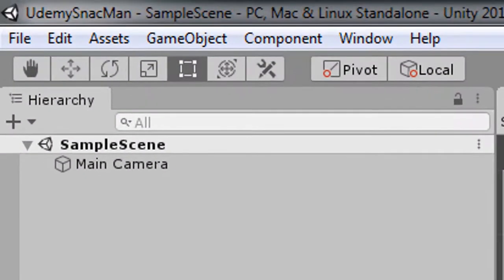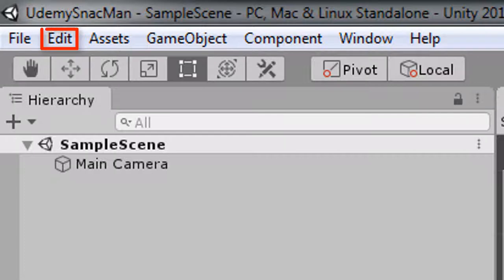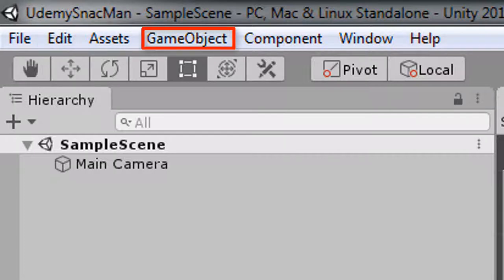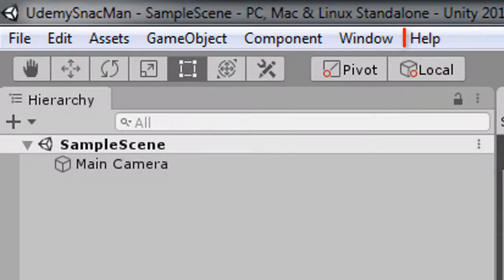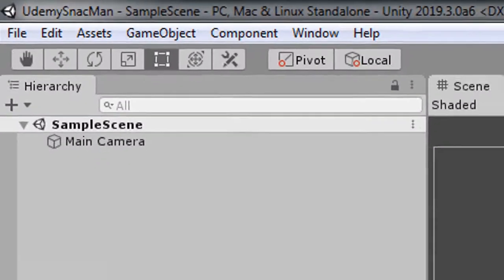There are seven menus at the top of the Unity editor: File, Edit, Assets, GameObject, Component, Window, and Help.